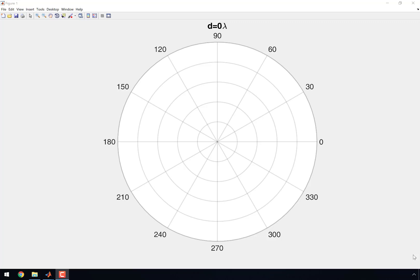This time we're going to study a four-element half-wave dipole phased array. So we have four different antennas, each of them half-wave dipole.